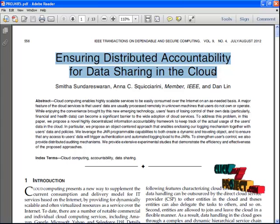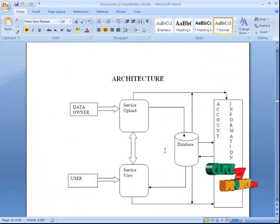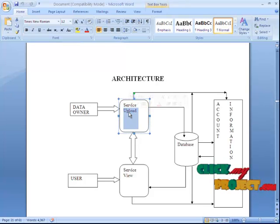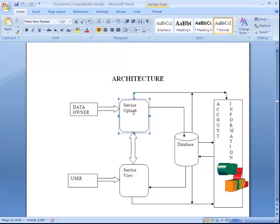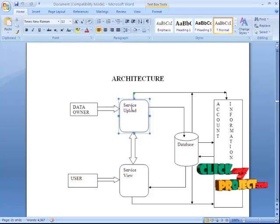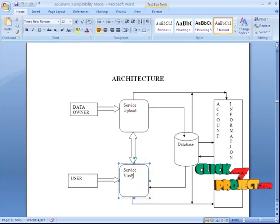The accountability mechanism is specific for the admin side and the user side. The details of the account information have been discussed about the project. Let us see the diagram. The data owner and the user — the data owner uploads files and services. What are the services? What type of services have we uploaded? Everything will be services. The services are provided to the user via the web.